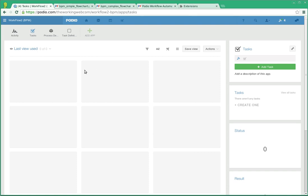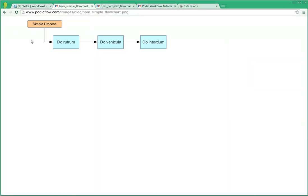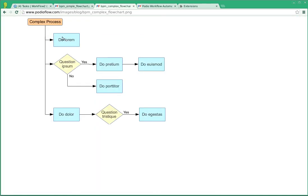This is a demo of business process management using Podio and PodioFlow. Given any business process that could be simple or it could be complex with decision areas.